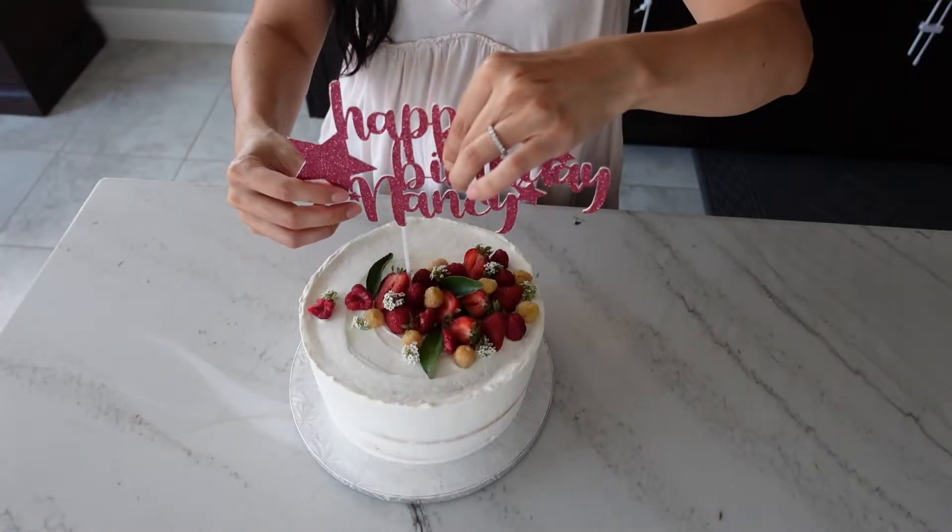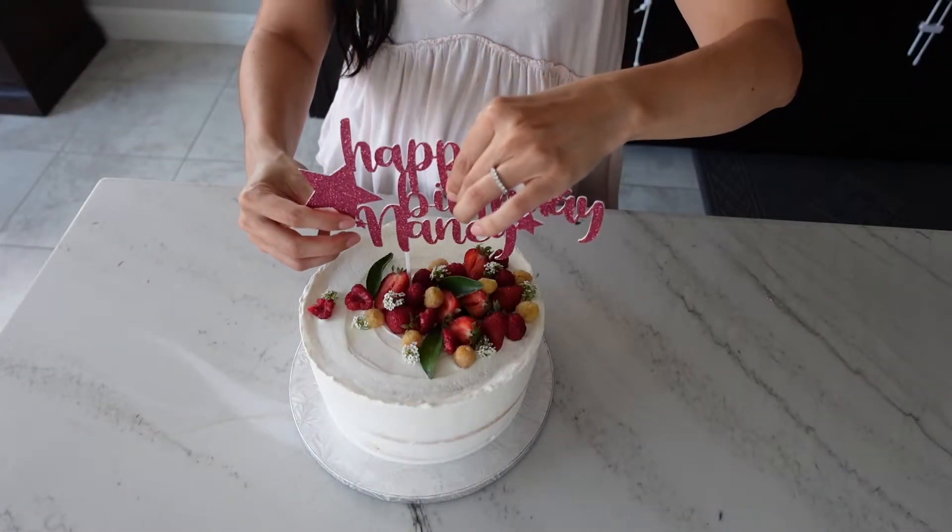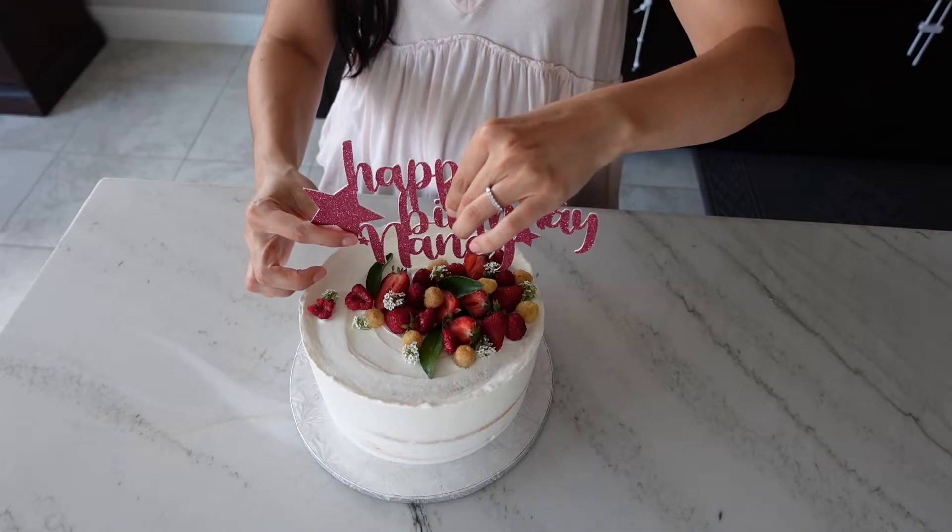Hello everyone, it's Adriana and I'm going to teach you today how I make my Cricut cake toppers.